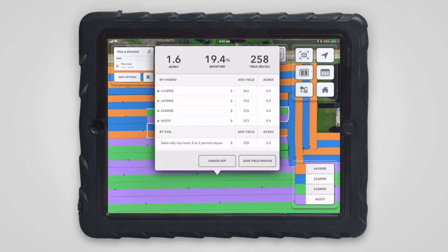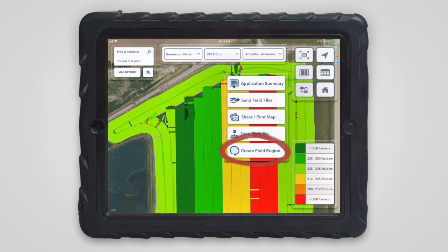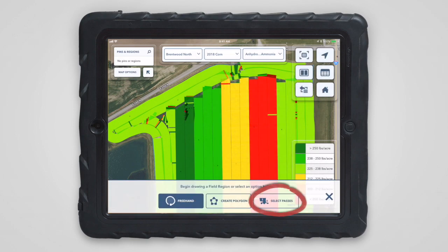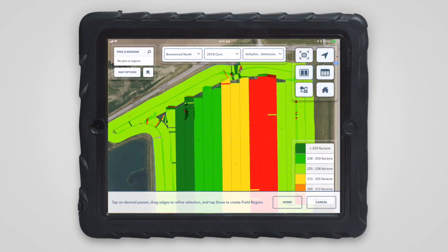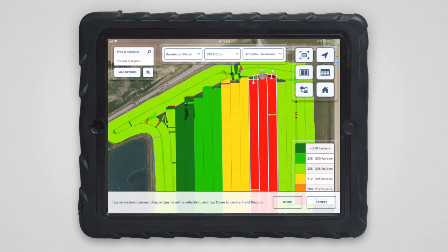We've added a new way to create field regions to make this easier. Tap 'Create Field Region' and then tap 'Select Passes.' Now just tap on one or more passes directly on the map that were made by a planter or sprayer. Drag the edges to trim the selection, and you can tap on an already selected pass to unselect it. When you are finished making your selection, just tap done.